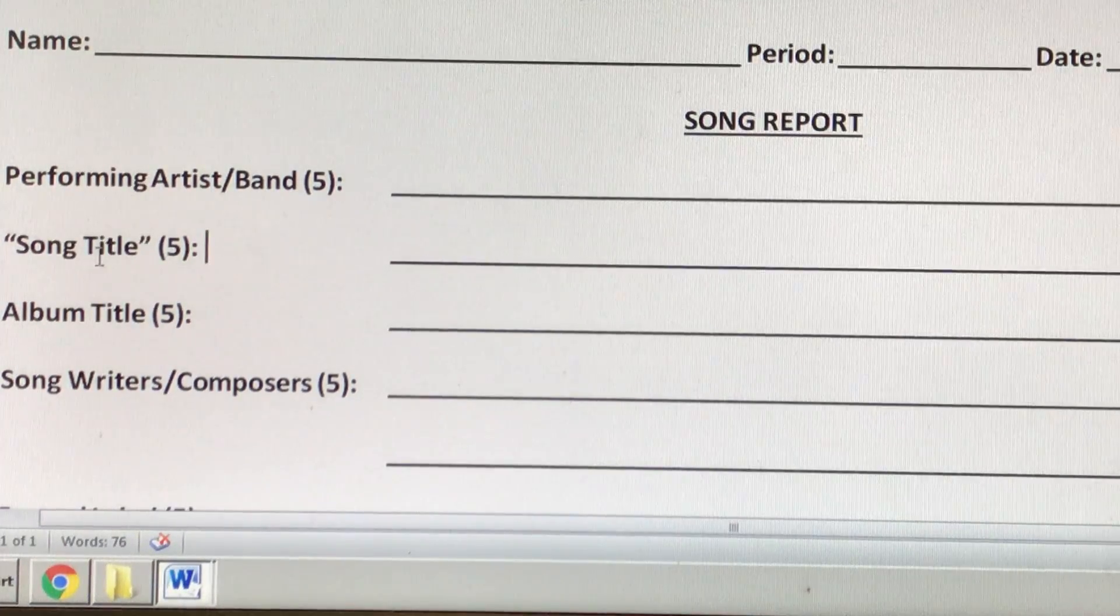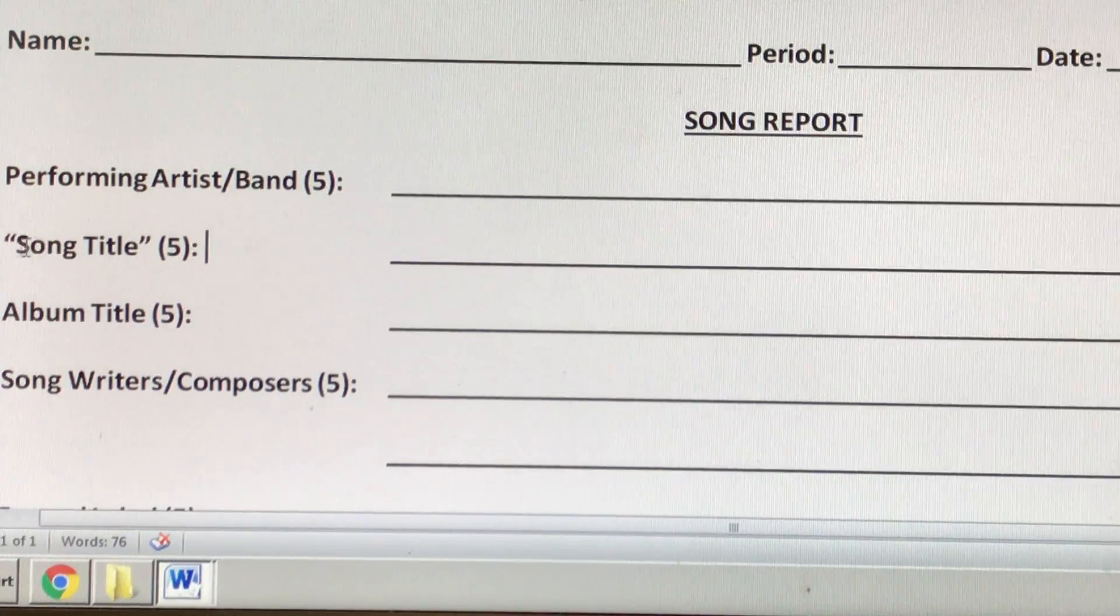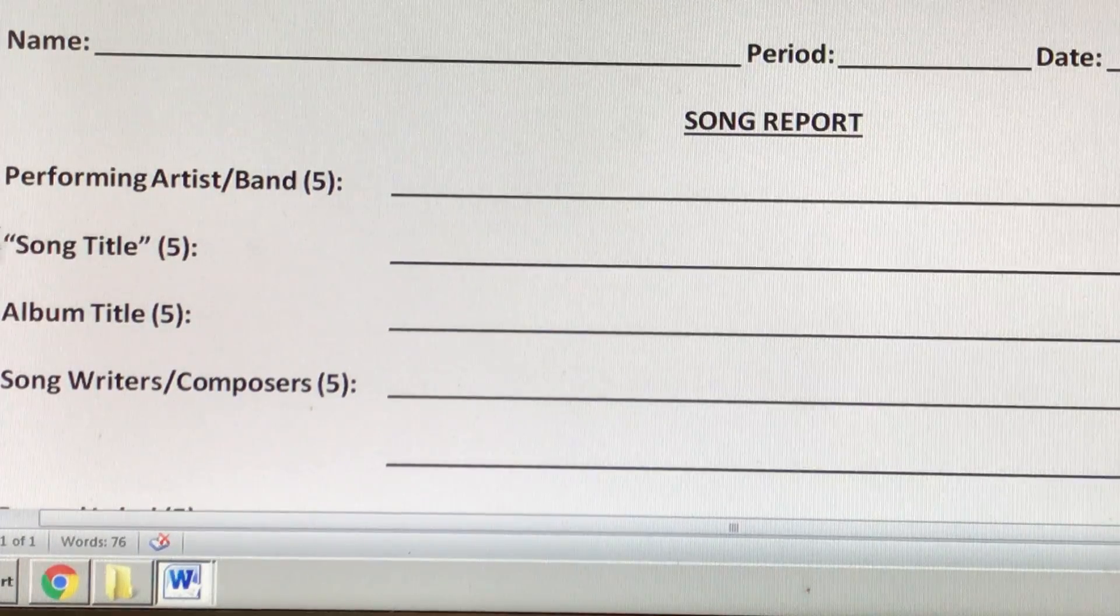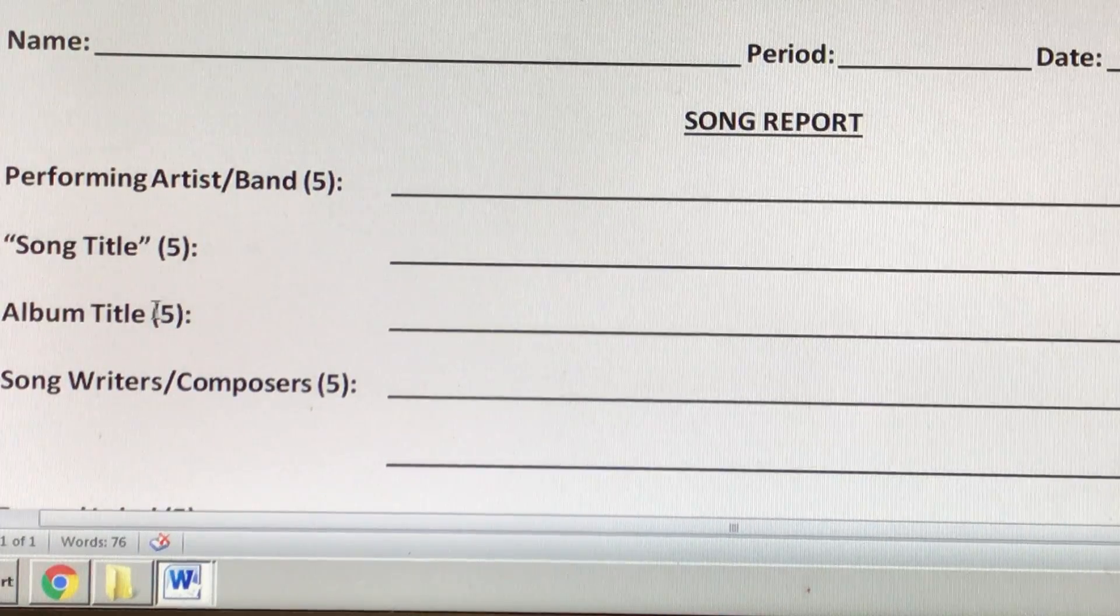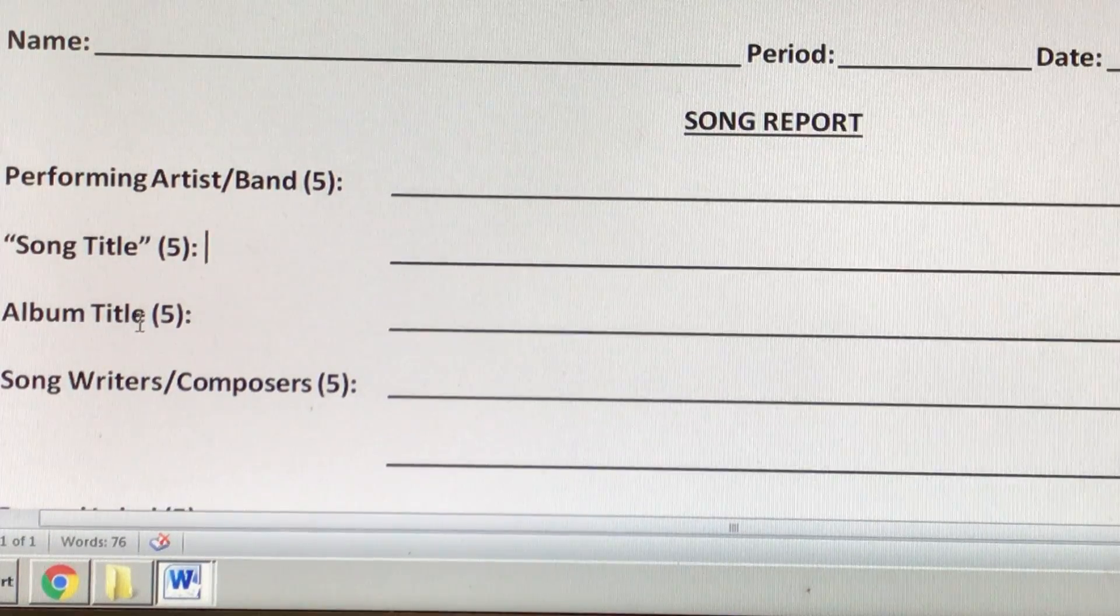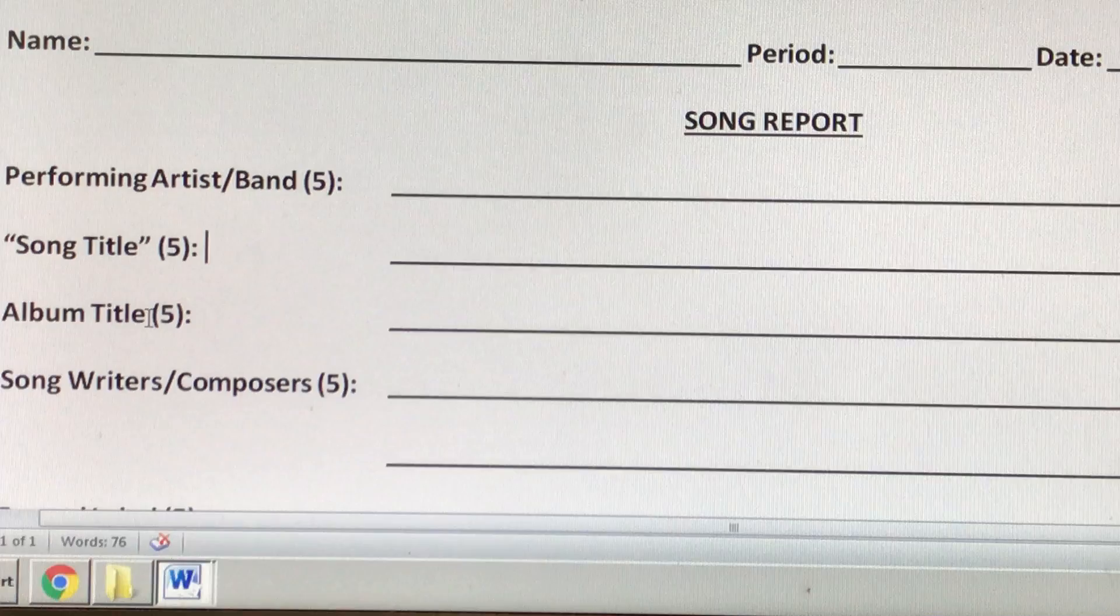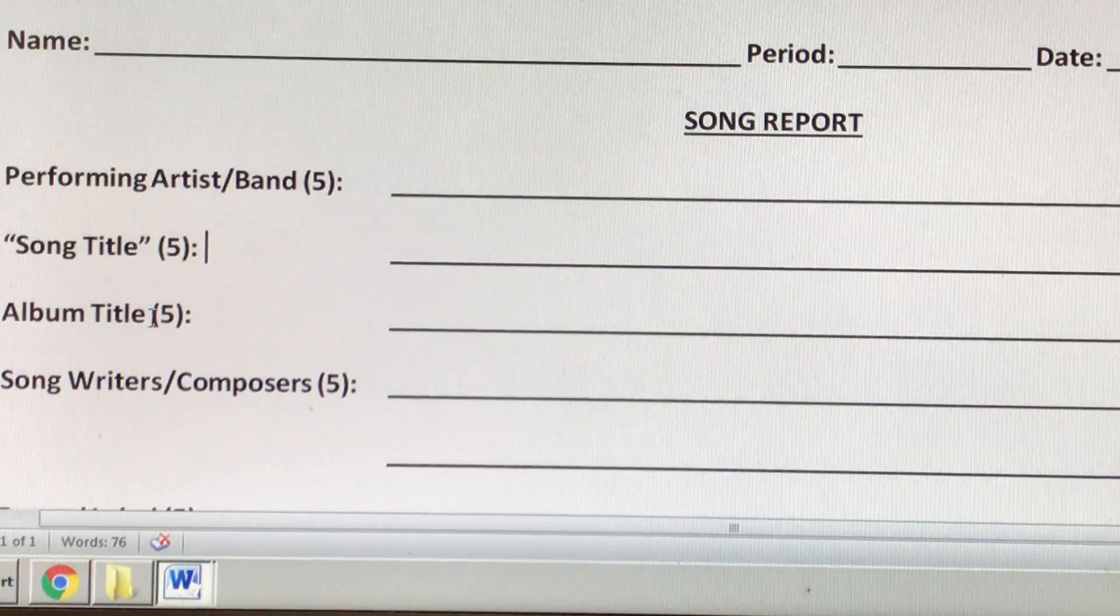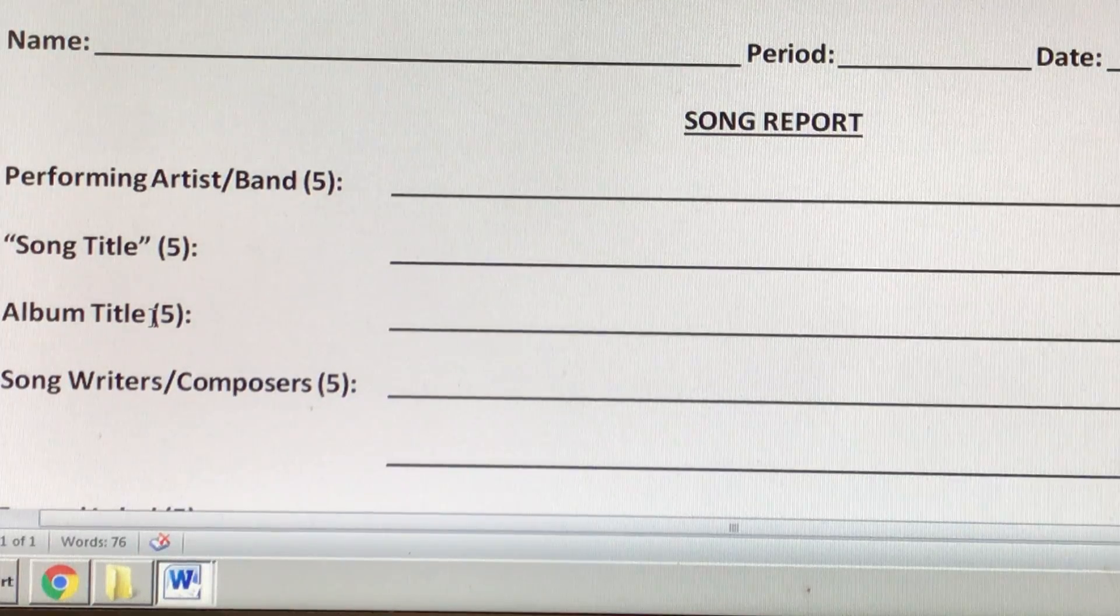You have to put the title of the song down. Please make sure you include quotations. You have to tell me the name of the album the song was a part of. If it was a single, please just write single.